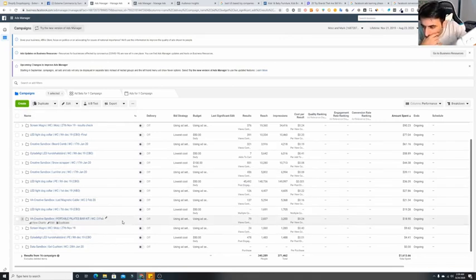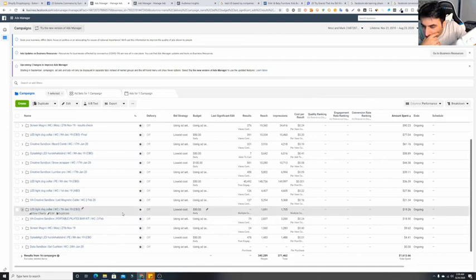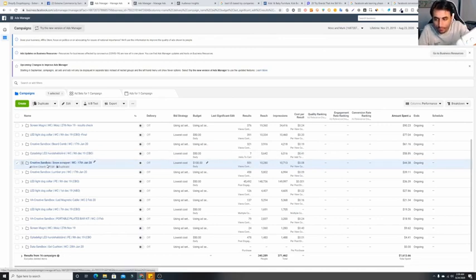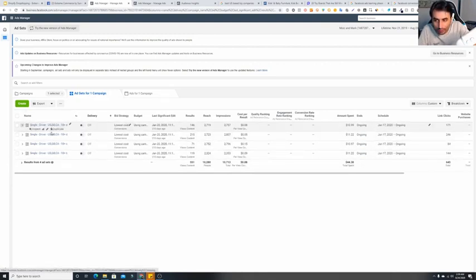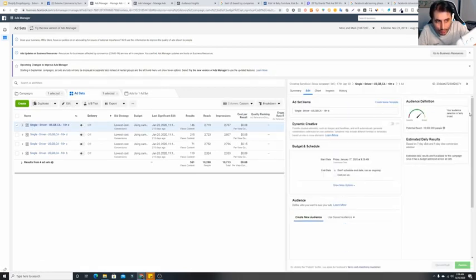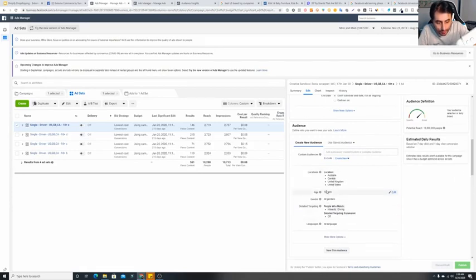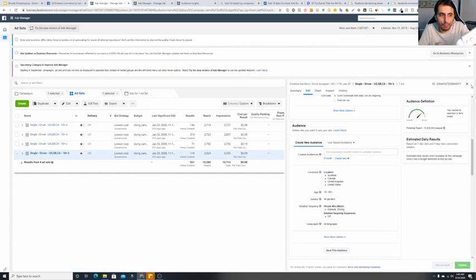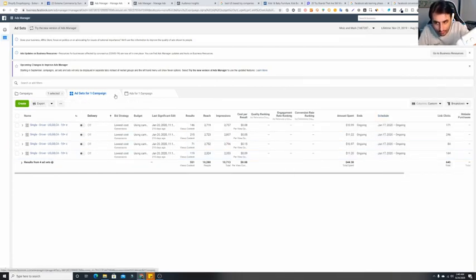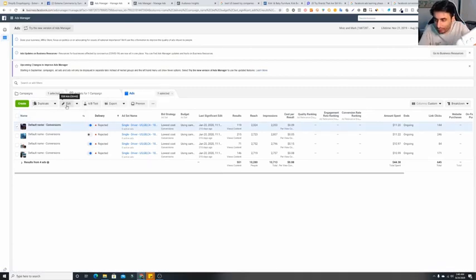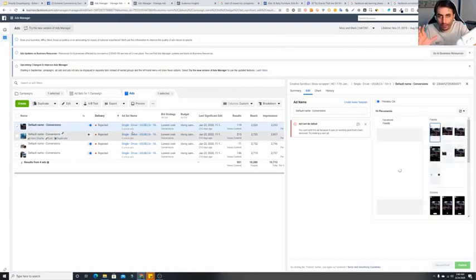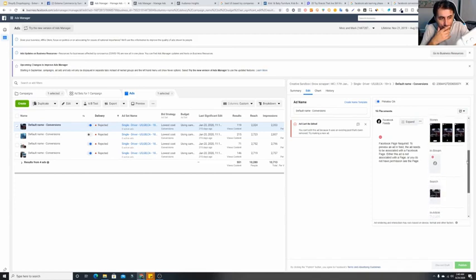Let me show you something from a disabled ad account. So here's the Snow Scrapper — Creative Sandbox Campaign. You can see I've even named it 'creative sandbox campaign.' You can see four ads here, and in all four ads I've kept exactly the same countries, same age brackets, same interest targeting — everything is identical. No difference at all. Now at the creative level, the ad — the video — is different on each one.